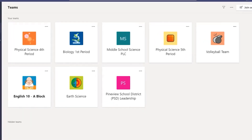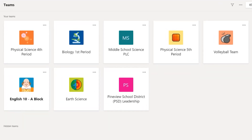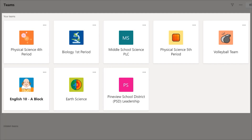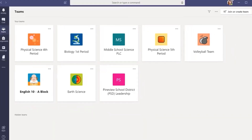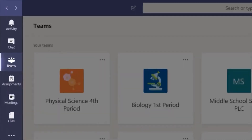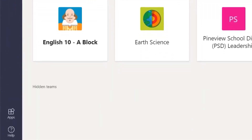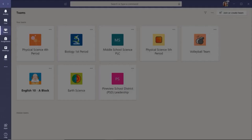We think of the Teams dashboard as having two distinct areas: the me space and the we space. The large area that shows one specific team or all of your teams is the we space, because it's where you share and post and communicate with all the other members of your teams. The bar on the left-hand side is where you find notifications about your recent activity, your private chats, other teams, assignments, meetings, files, and apps. We think of this navigation bar as the me space because it has controls and notifications specifically for you.